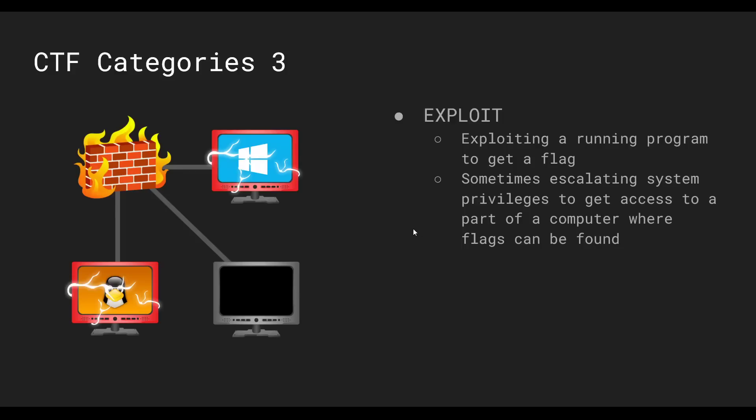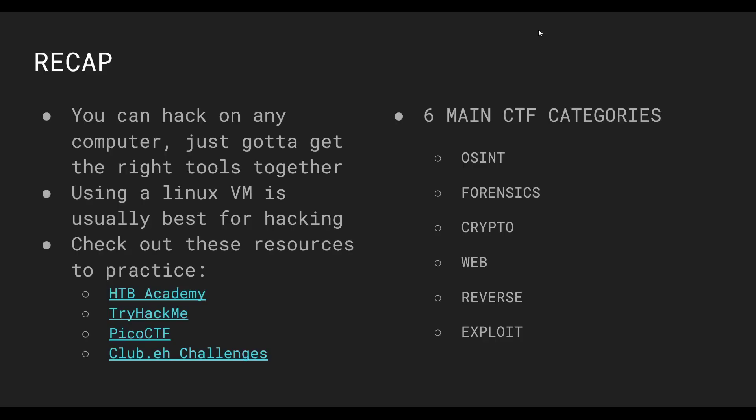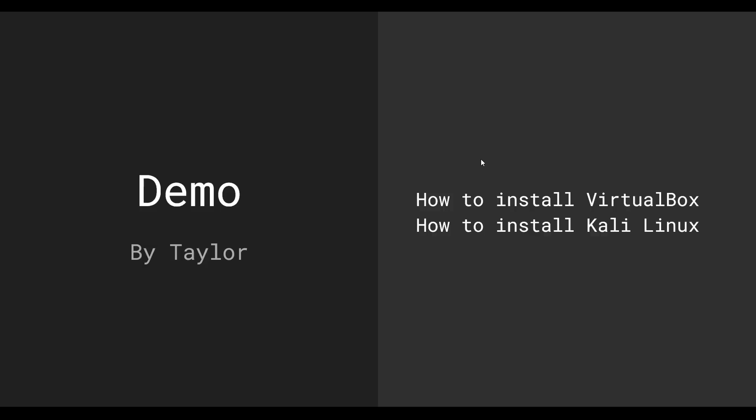Okay, so a recap of what we just talked about: you can hack on any computer. You just got to get your right tools together. Using a Linux VM is a lot of hackers' preferred starting point, depending on what you're hacking. And then these are great resources to start hacking, and these are the six categories: OSINT, forensics, crypto, web, reverse, exploit. And if you have any questions, Google's your best friend. There's a reason why the first thing we're going to teach you is Google skills, because Google's your best friend. Okay, so I'm going to stop this recording and I'm going to start the recording for how to install VirtualBox and how to install Kali Linux. So just bear with me for a second while I get the setup on my end.